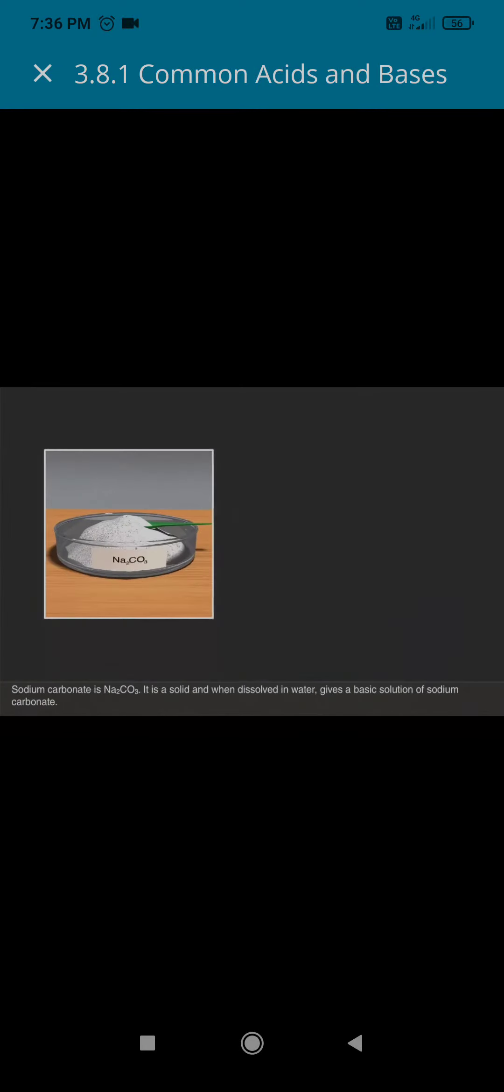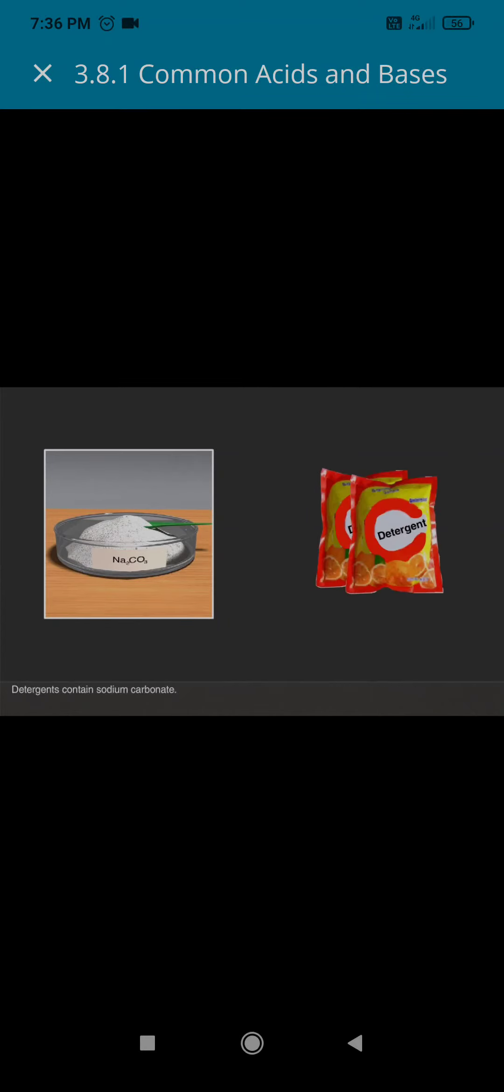Sodium carbonate is Na2CO3. It is a solid and when dissolved in water gives a basic solution of sodium carbonate. Detergents contain sodium carbonate.